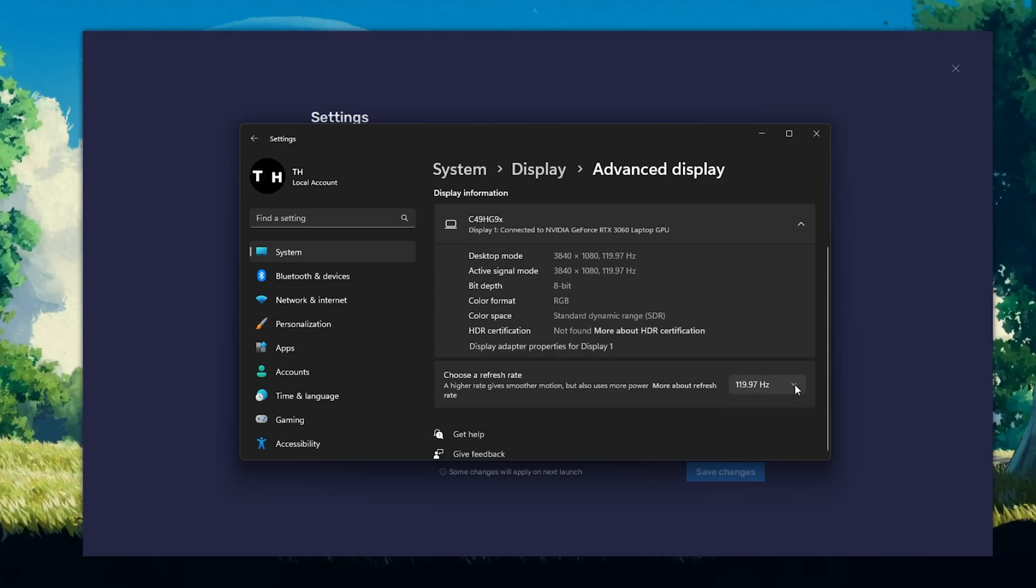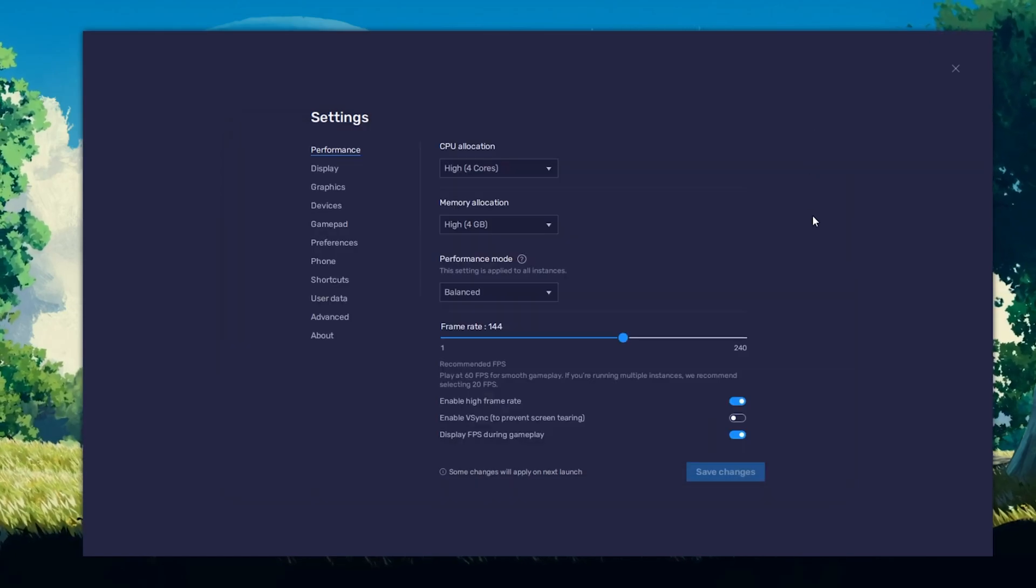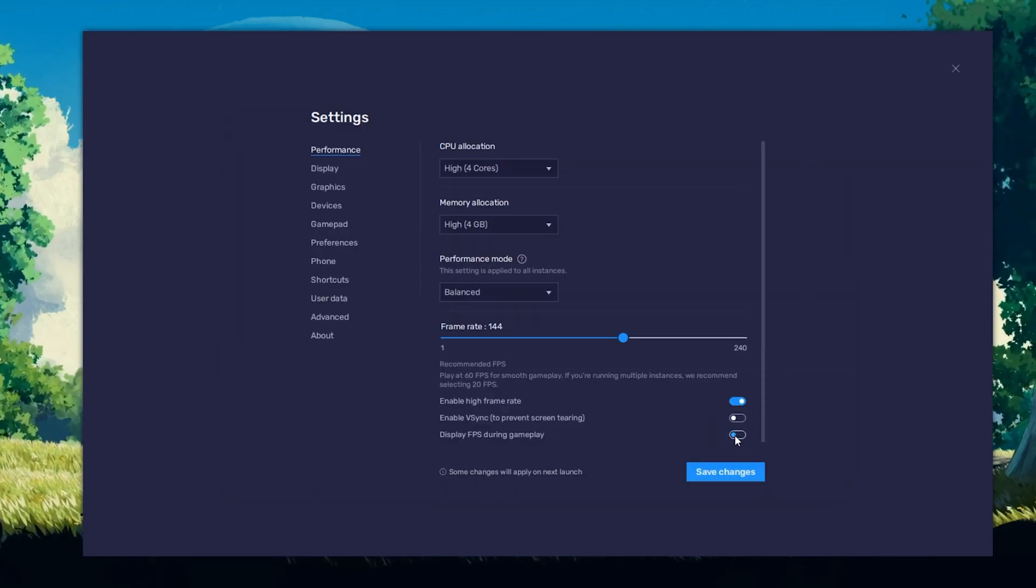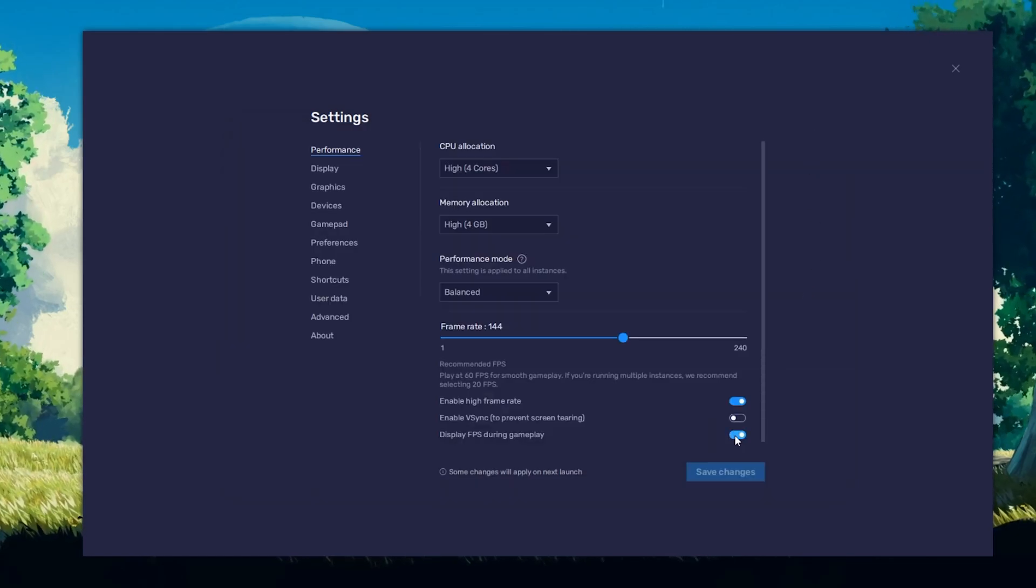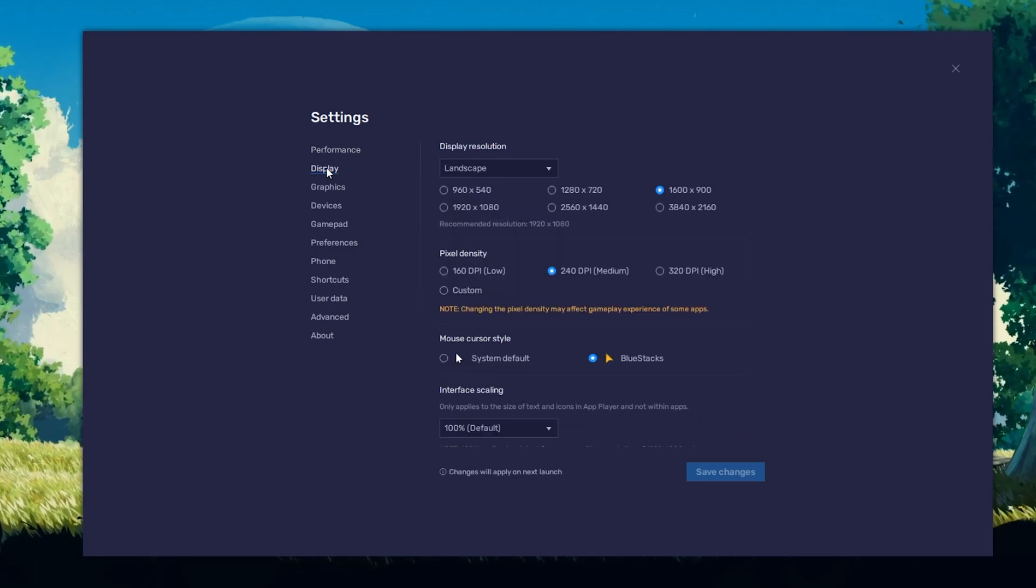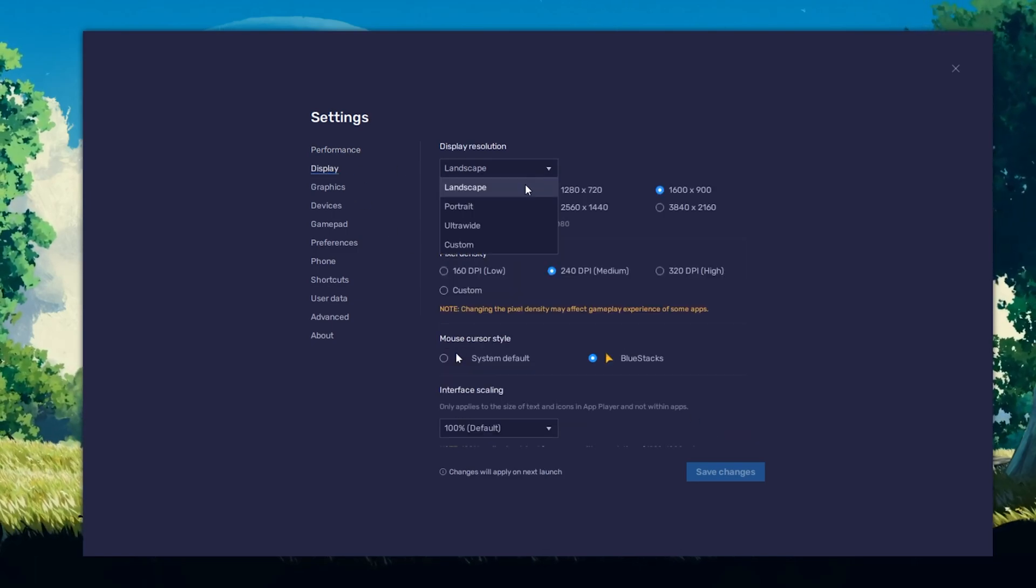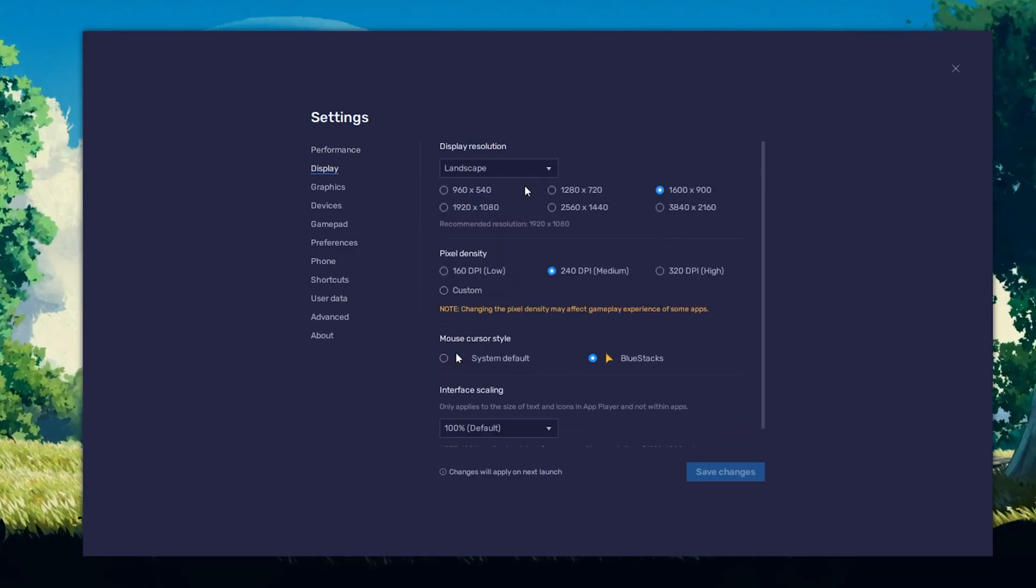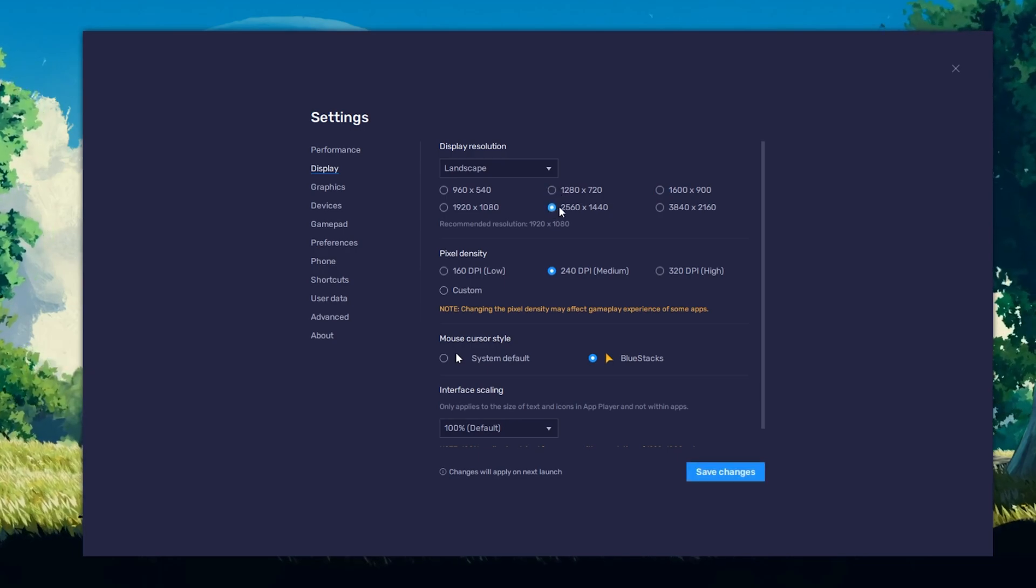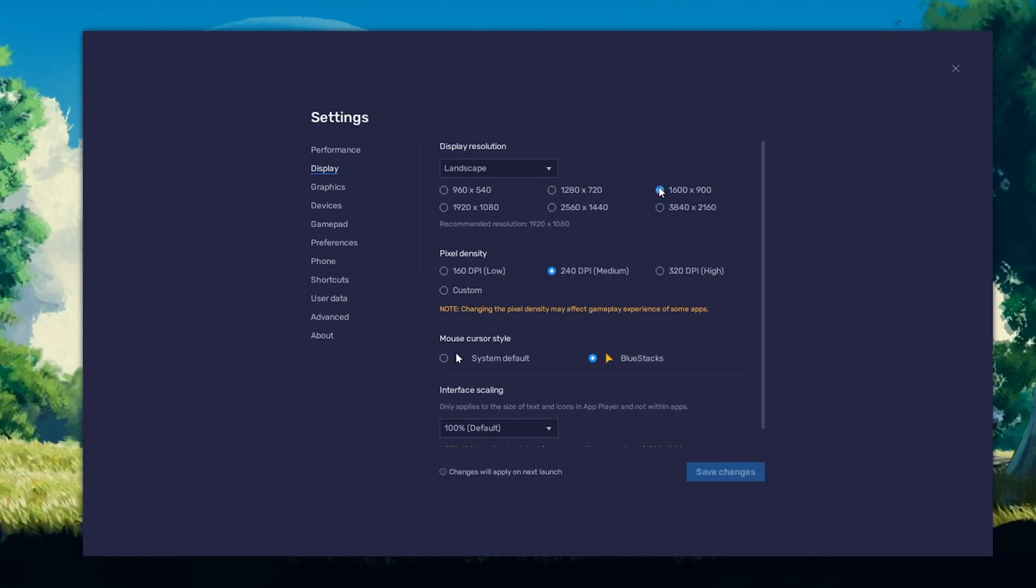Also, if you troubleshoot performance issues, enable the FPS counter option. In your Display Settings, set the Display Orientation to Landscape and choose a fitting resolution to play Gacha Club on your monitor.